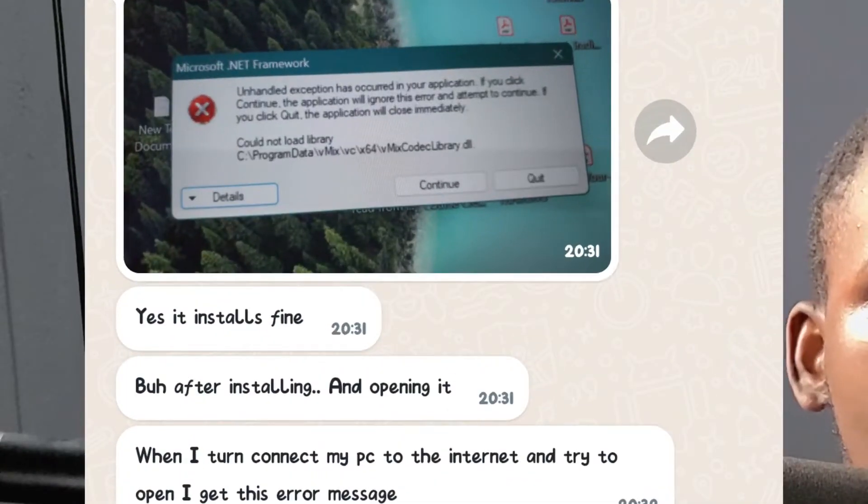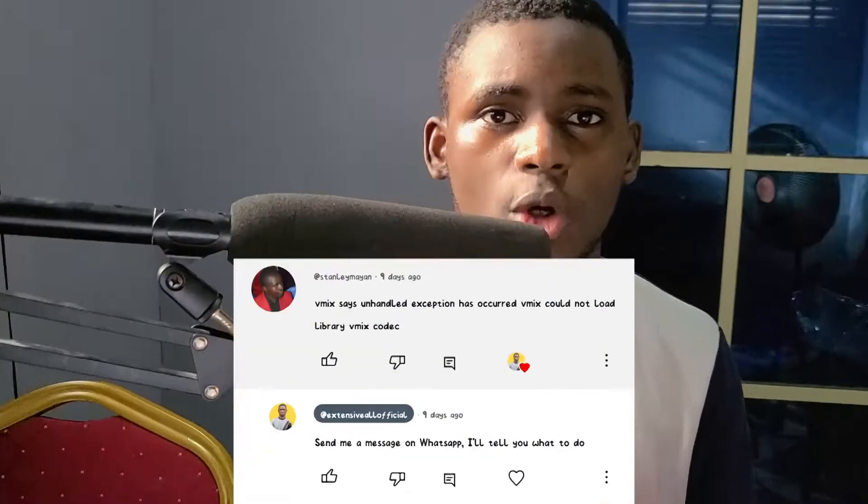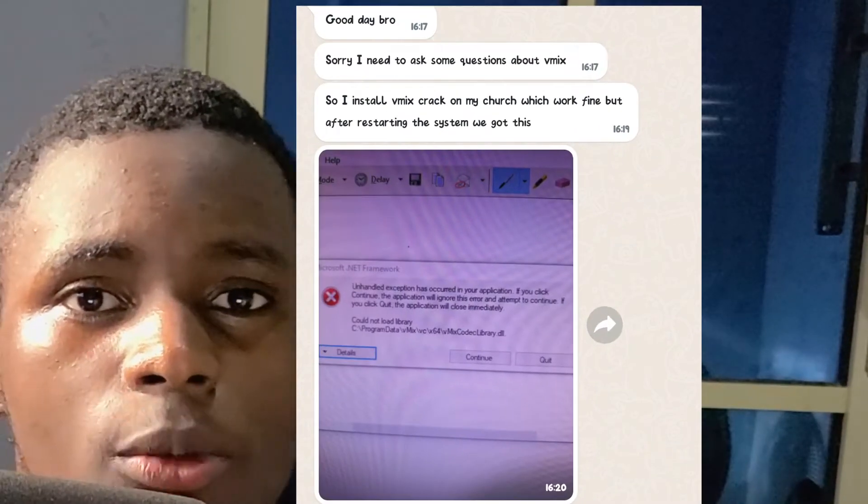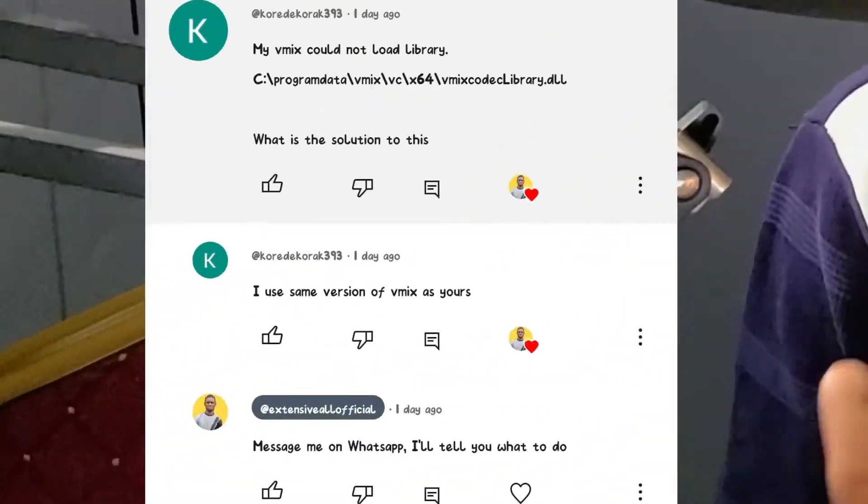People have been messaging me online on WhatsApp, and they comment on some of my videos on YouTube saying they have this error. I tell them to message me on WhatsApp so I can show them how to do it, because the process is easier to explain through voice note on WhatsApp.